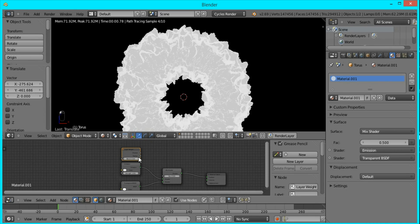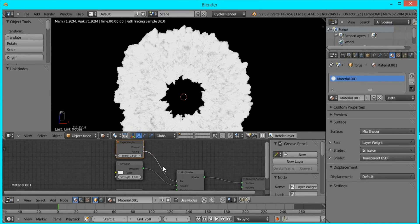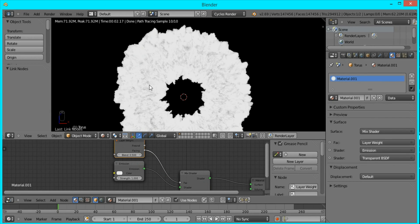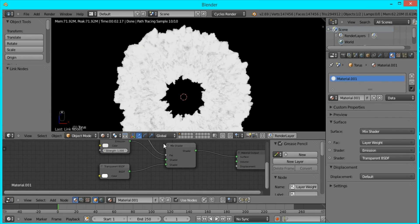I'll be using the Facing value, and you can see that the edges are now transparent and the inside is emitting light.